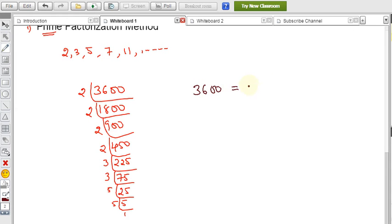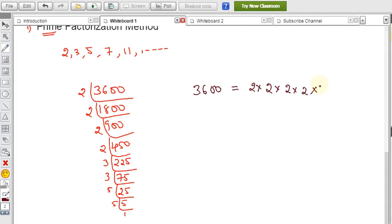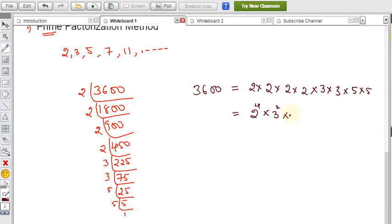So 3600 = 2 × 2 × 2 × 2 × 3 × 3 × 5 × 5. Since 2 appears 4 times, 3 appears 2 times, and 5 appears 2 times, we write: 3600 = 2⁴ × 3² × 5². Now to find the square root, apply square root to both sides: √3600 = √(2⁴ × 3² × 5²).